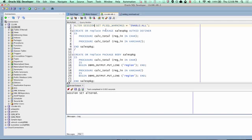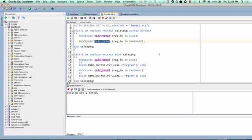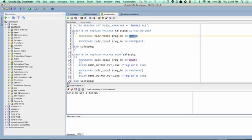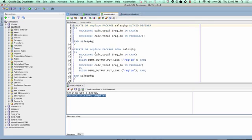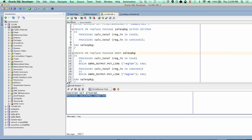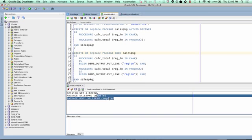Now, I'm going to create a package called sales_package. It has two procedures, both called calc_total. Each take a single parameter named region_n, and one takes CHAR, and one takes VARCHAR2. Now, I try to compile this package and it says no problem. And then I try to compile the package body and it says no problem. So I have a valid package.